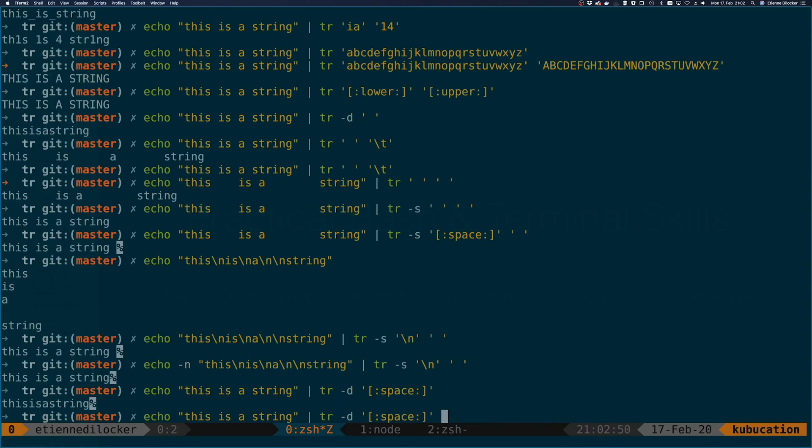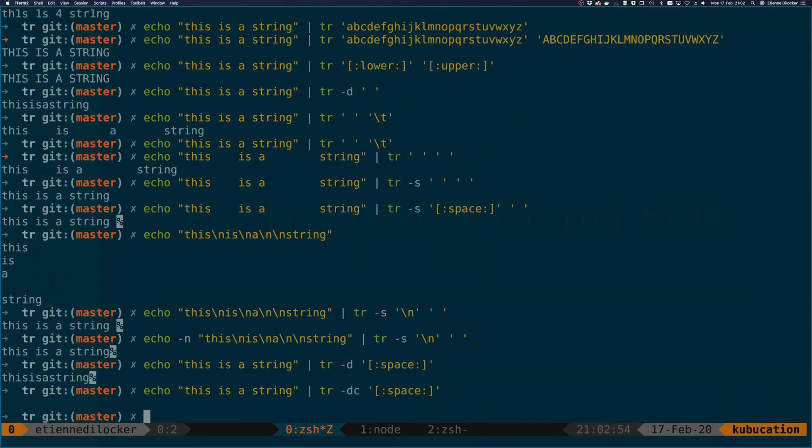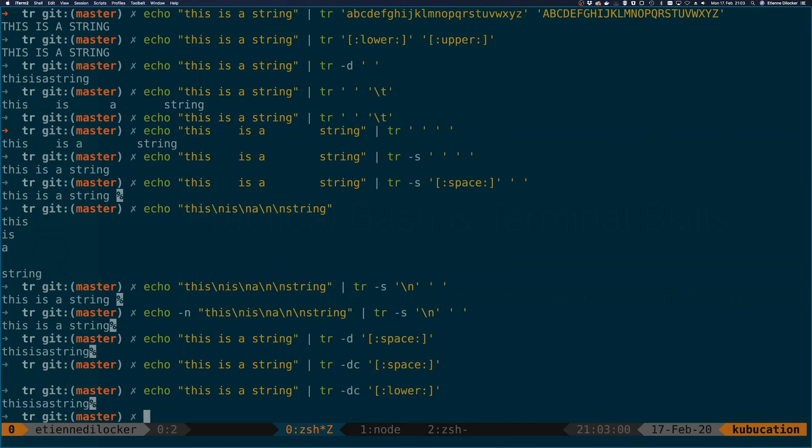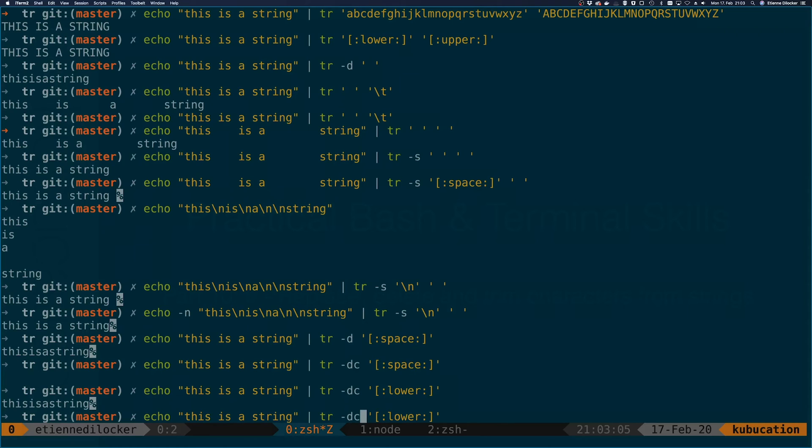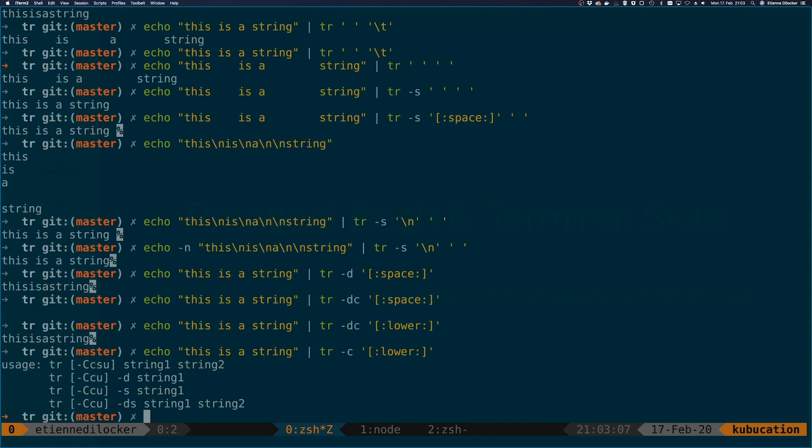This would remove all the spaces. But if I run it with the -c it will remove everything but the spaces. So we end up just with spaces, which I think is more useful if we say lower. Then it removes everything but the lowercase characters.